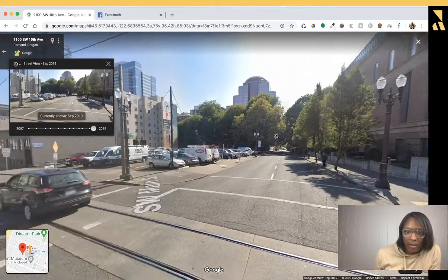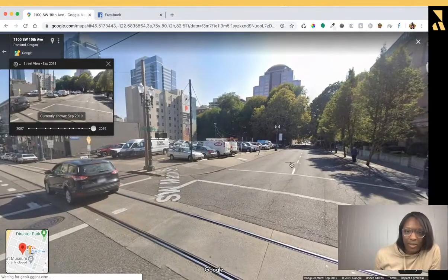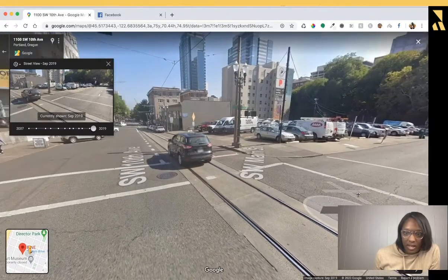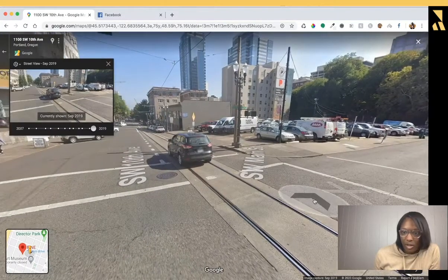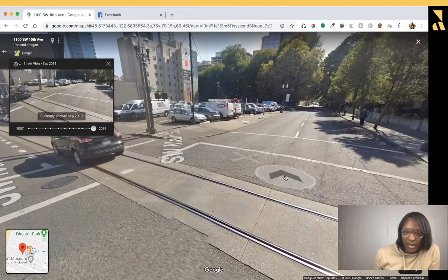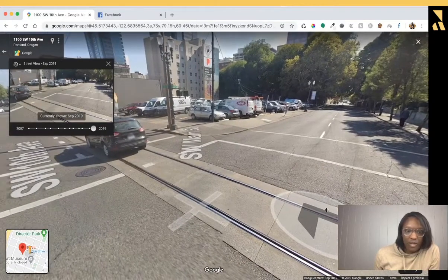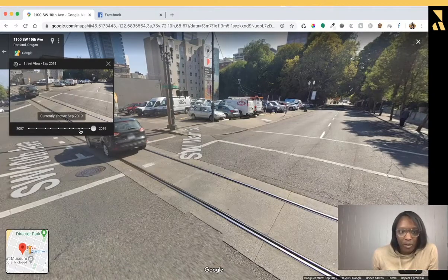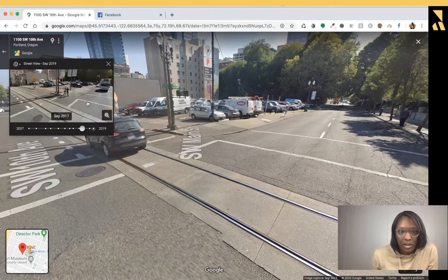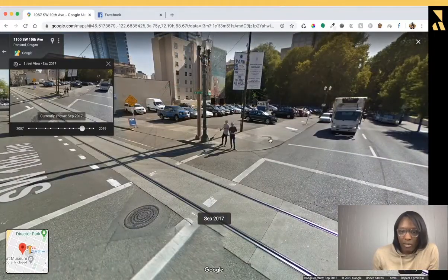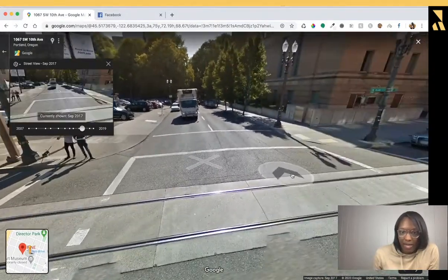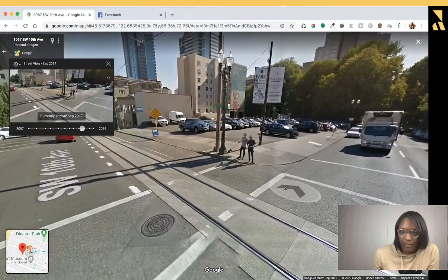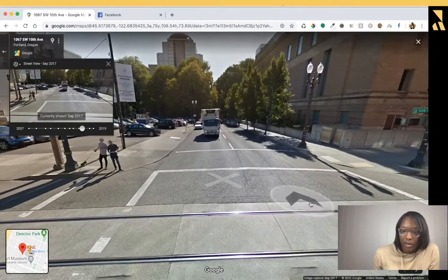The other helpful thing about traveling through time is that there are different navigation points. All these little X's here are points that you can jump to. In this position set to 2019, I can jump to various spots. But if I move to 2017, my position shifts slightly and I no longer have the ability to move as freely in this area as I could before.